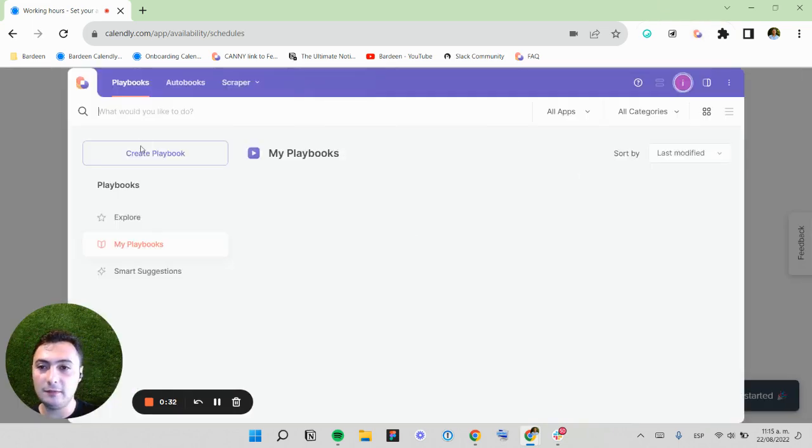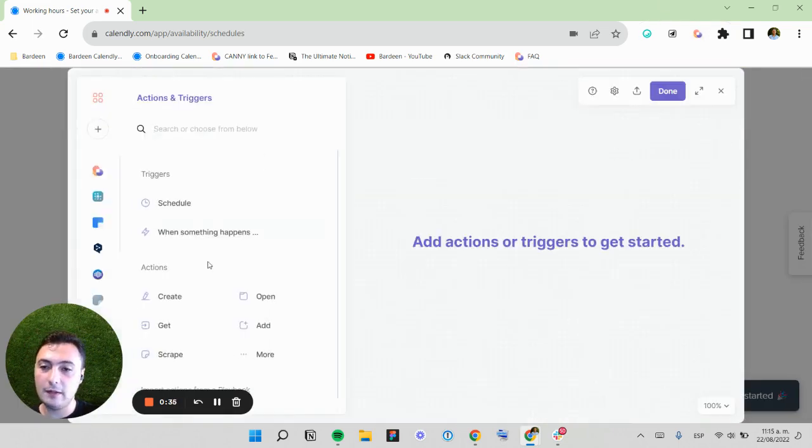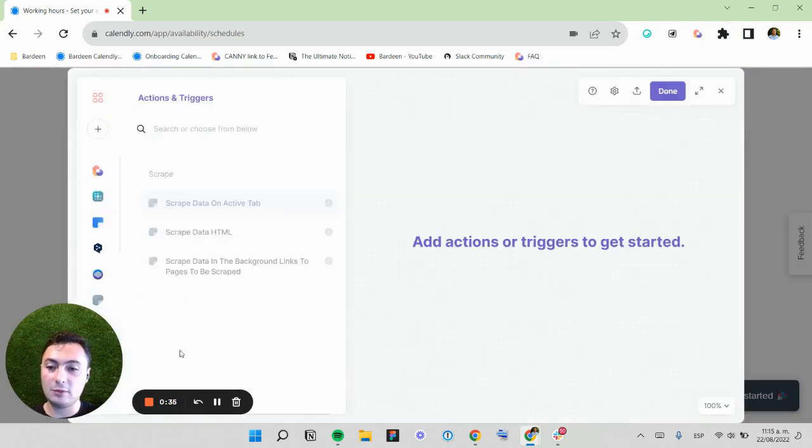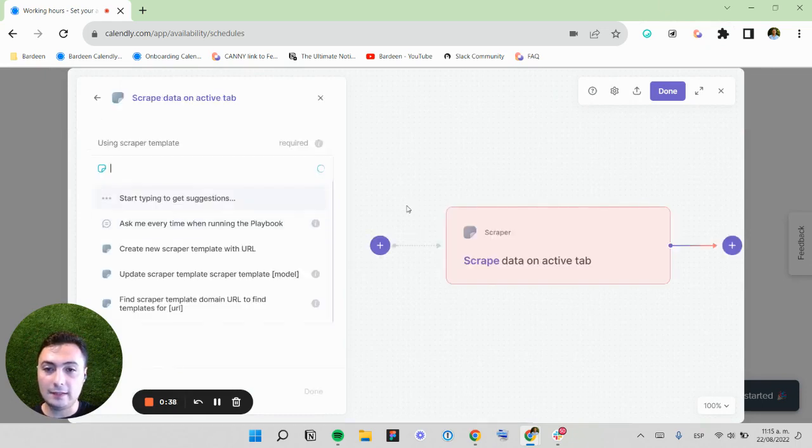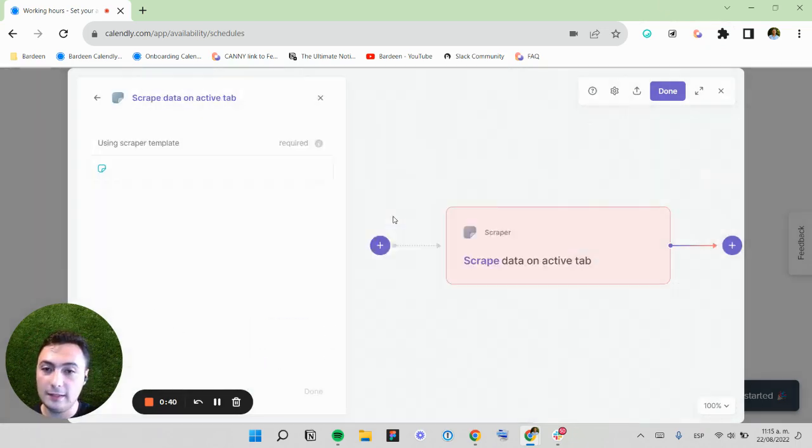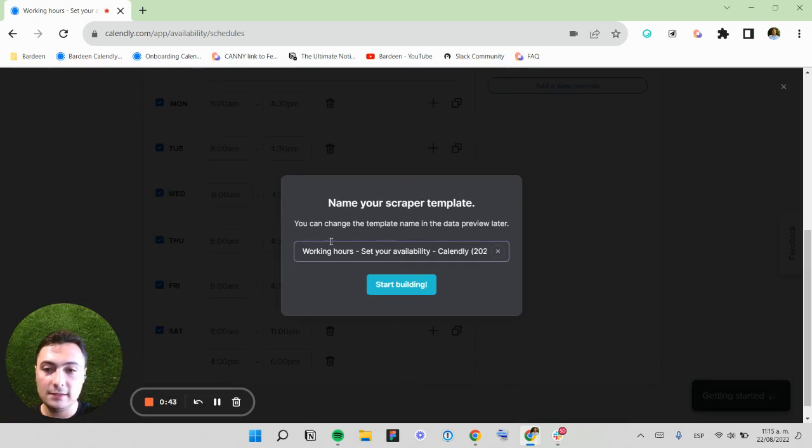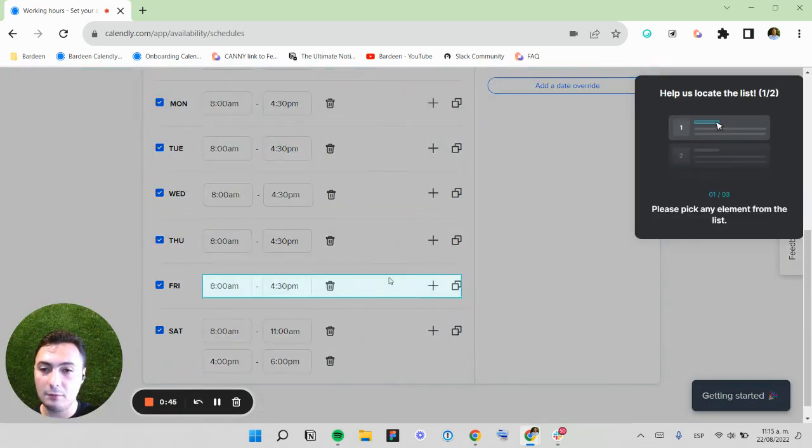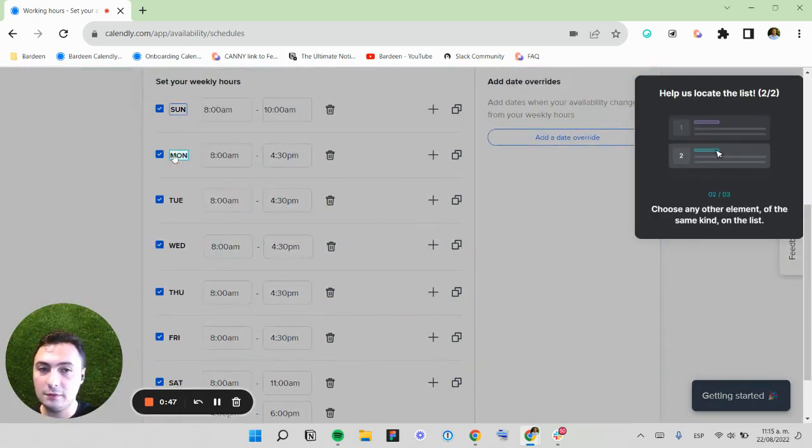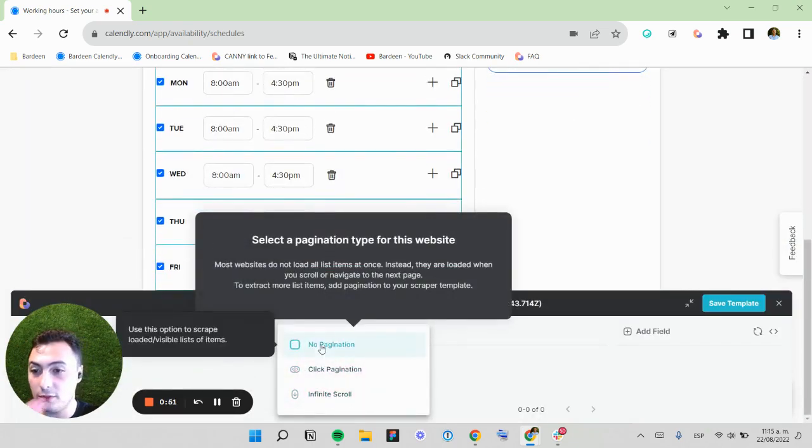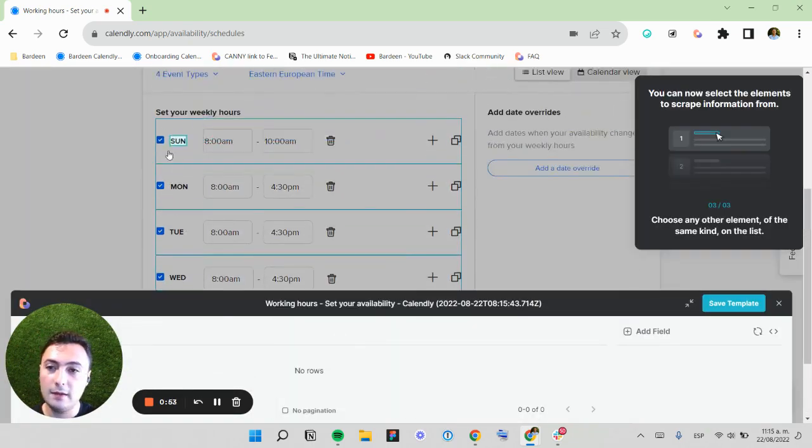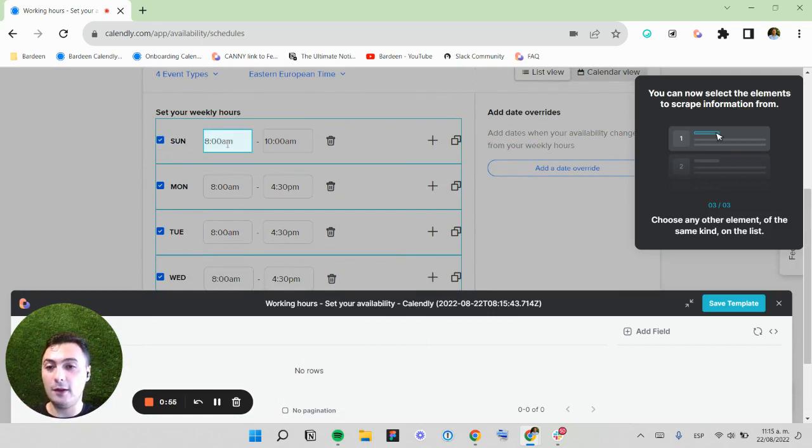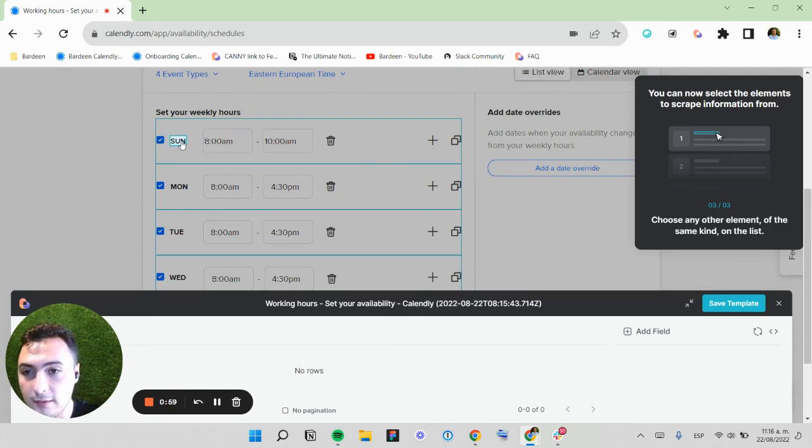You can go to Bardeen, create a playbook, and scrape data in the active tab. This is a list scraper and you can select the list. Now I'm going to select two different items from the list and select that there's no pagination. This is a great example of how you can get attributes from items in this website.